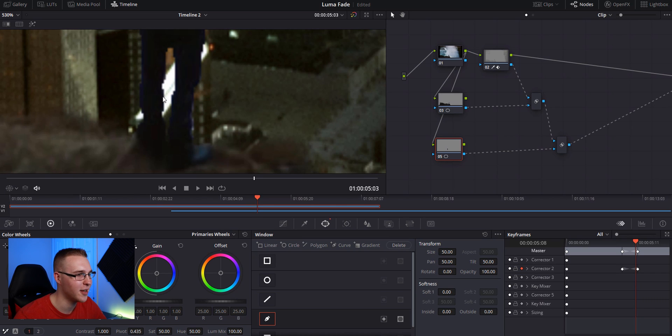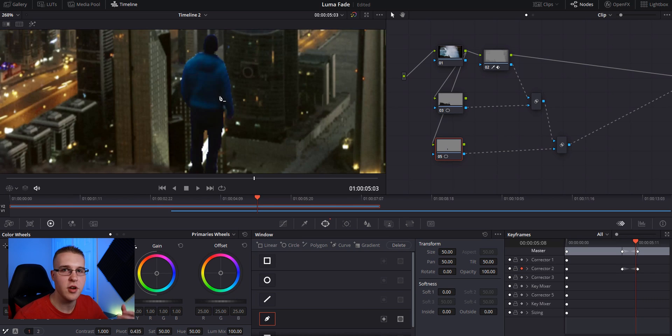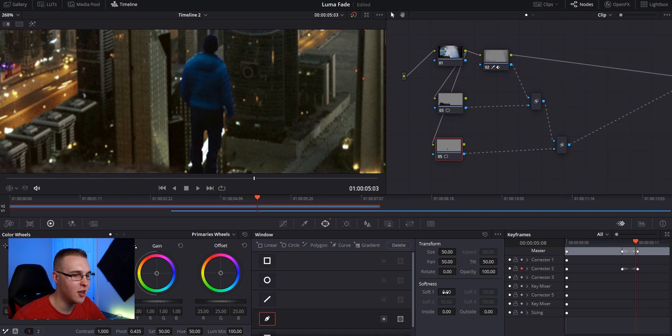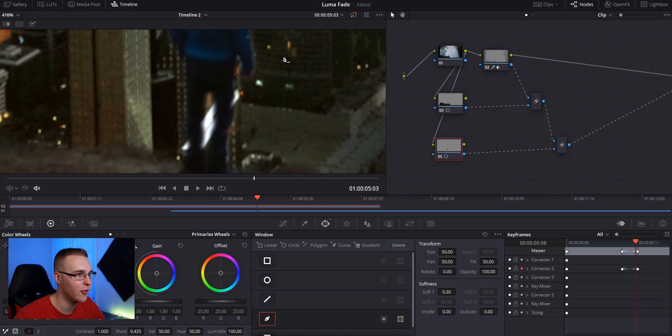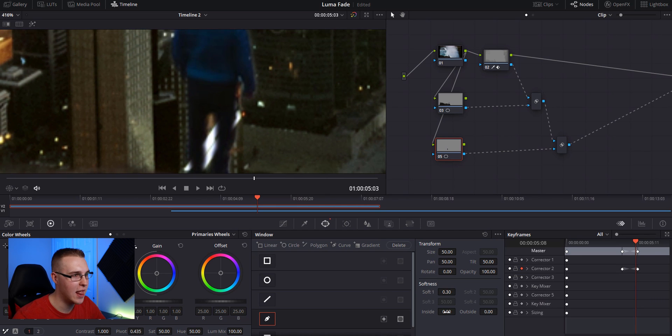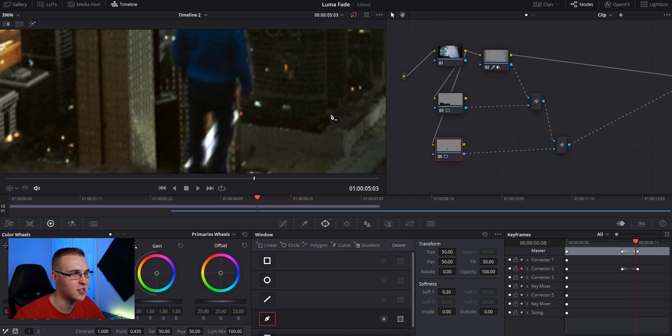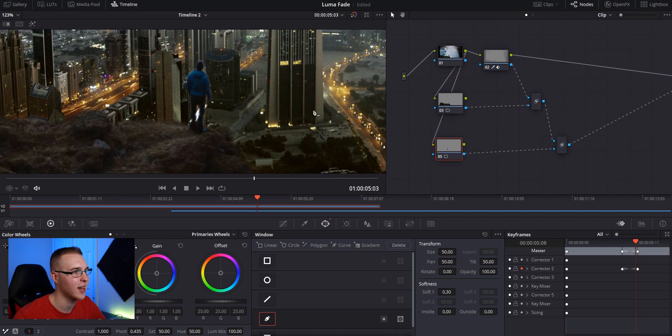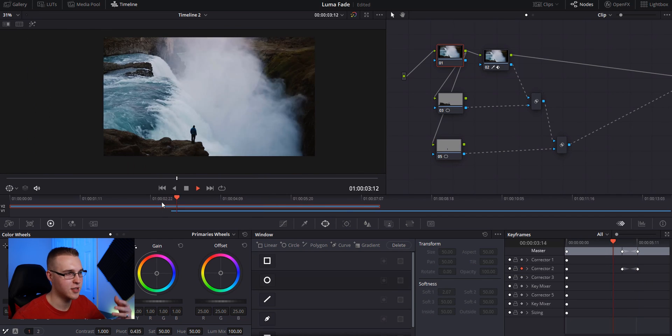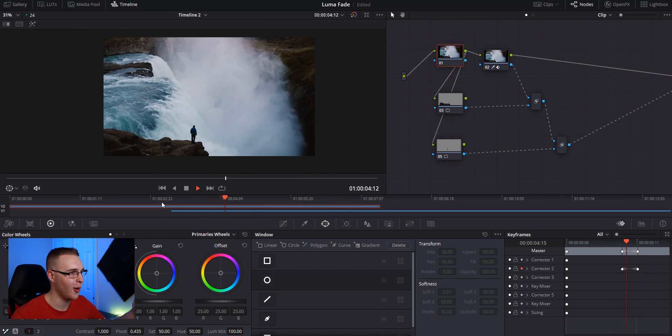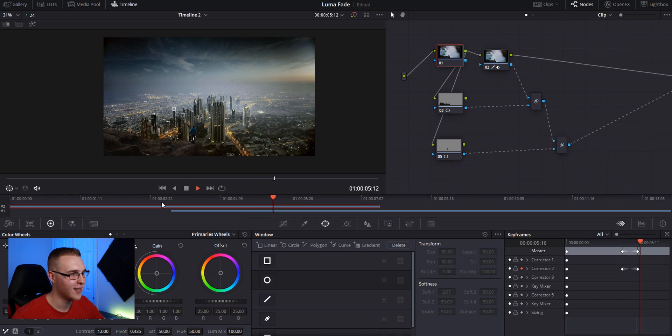Still a little choppy right there. So to fix these rough edges, just go to softness and just bring up ever so slightly. You don't want much at all. So like even 0.30, I think that's enough. And then if you want, you can bring it in just a little, but I honestly, I think I'm just going to leave it. Like, I think that looks pretty good. All right. So one time through all the way. So there you have it. The luma fade effect in DaVinci Resolve.